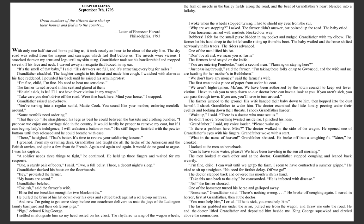The riders advanced. One of the men lifted his hat. 'Don't be afraid. We mean you no harm.' The farmer's hand stayed on the knife. 'You are entering Pembroke,' said a second man. 'Planning on staying here?' 'Just passing through,' said the farmer. 'I'm taking these folks up to Gwynedd, and the wife and me are heading for her mother's in Bethlehem.' 'We don't have any money,' said the farmer's wife. The first man took a piece of paper from under his coat. 'We aren't highwaymen, ma'am. We have been authorized by the town council to keep out fever victims.'